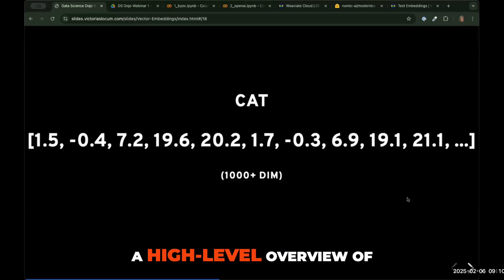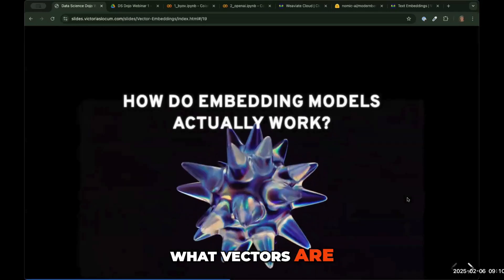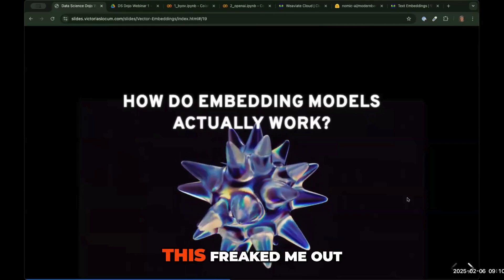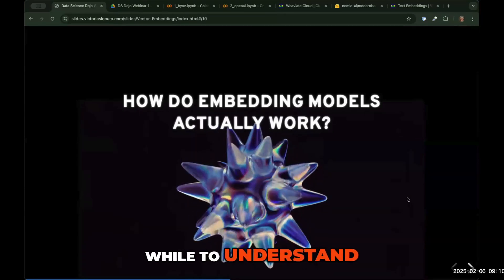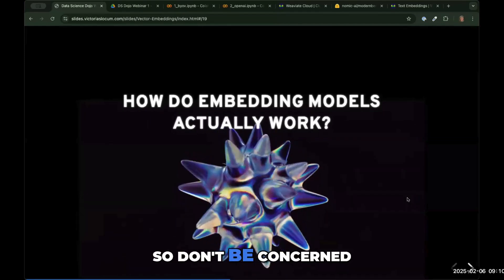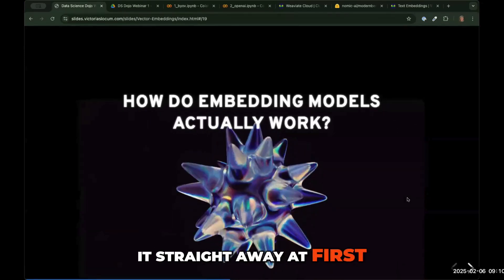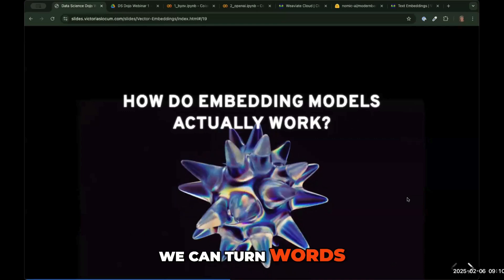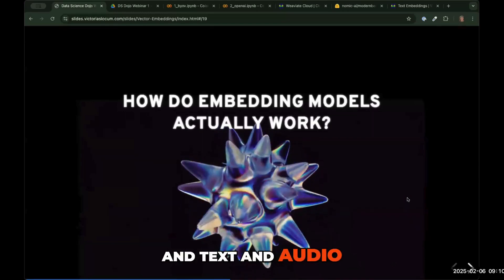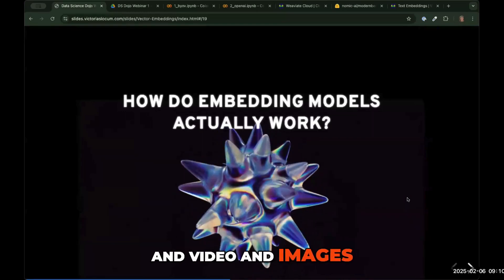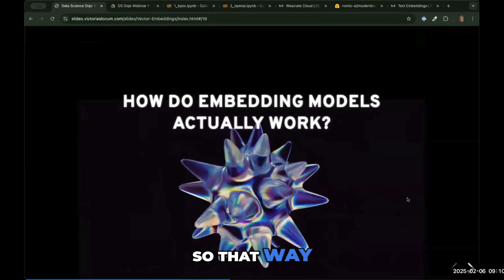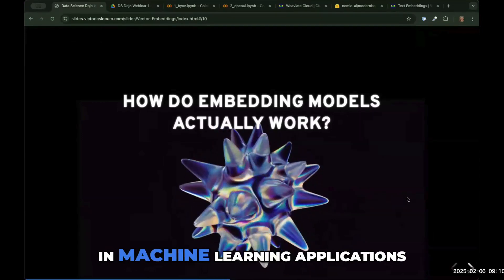So that's a high-level overview of what vectors are. It took me a while to understand, so don't be concerned if you don't get it straight away. For now, all you need to know is we can turn words, text, audio, video, and images into a string of numbers that encodes its meaning, so that we can use it in machine learning applications.